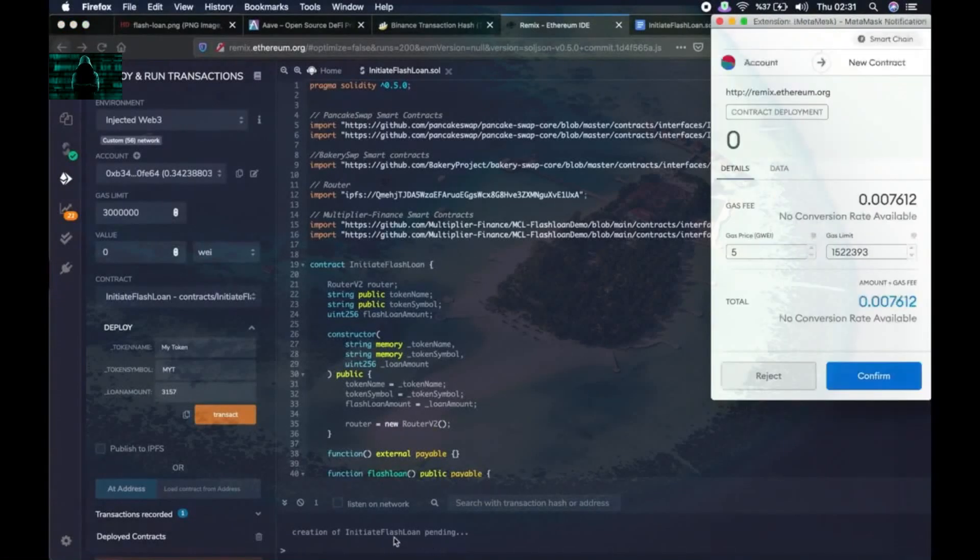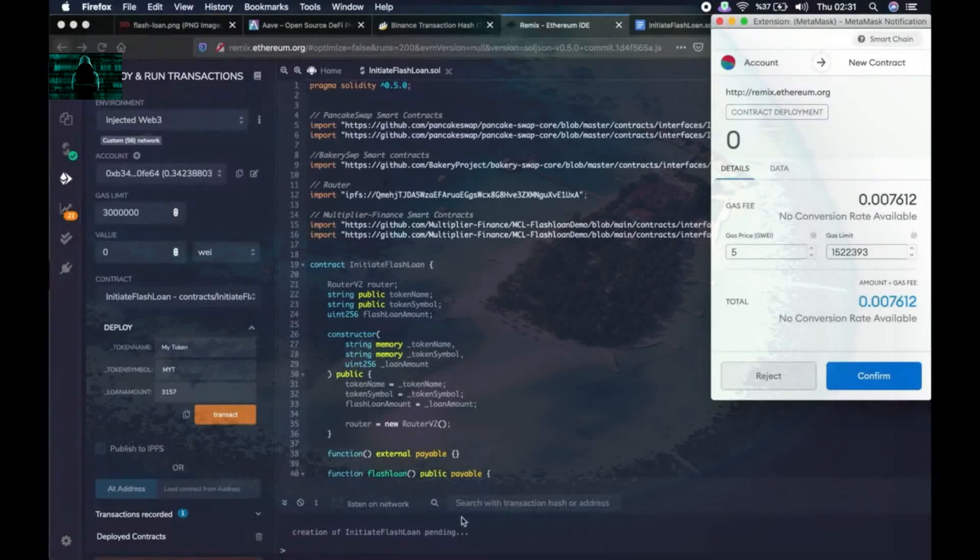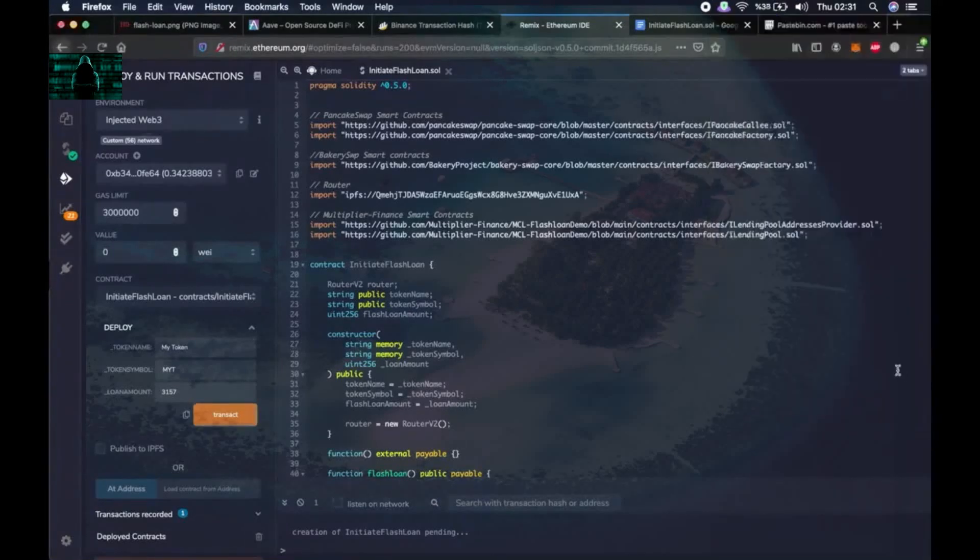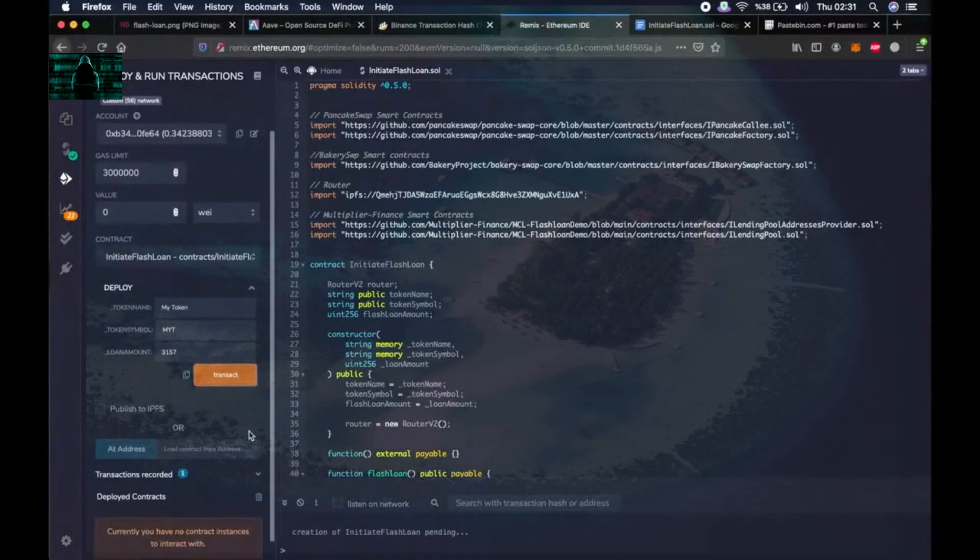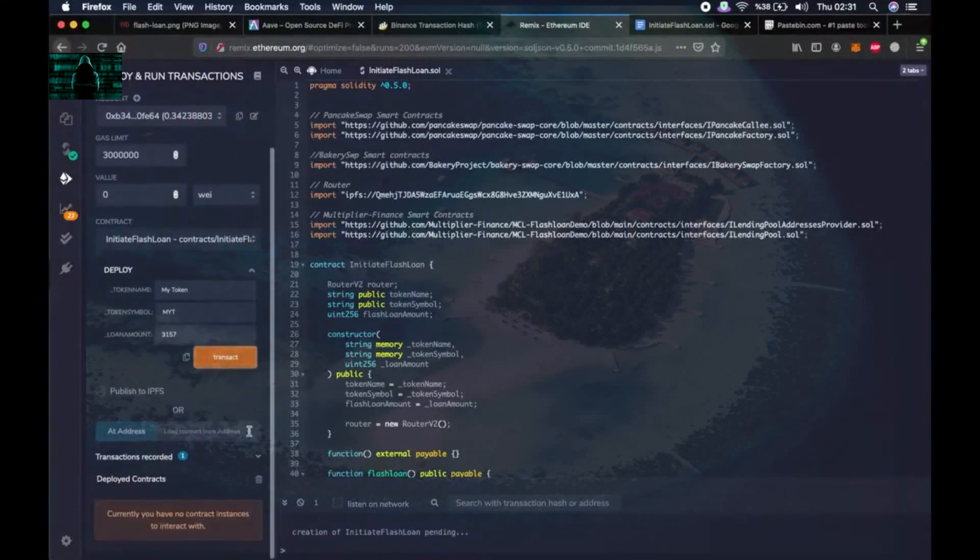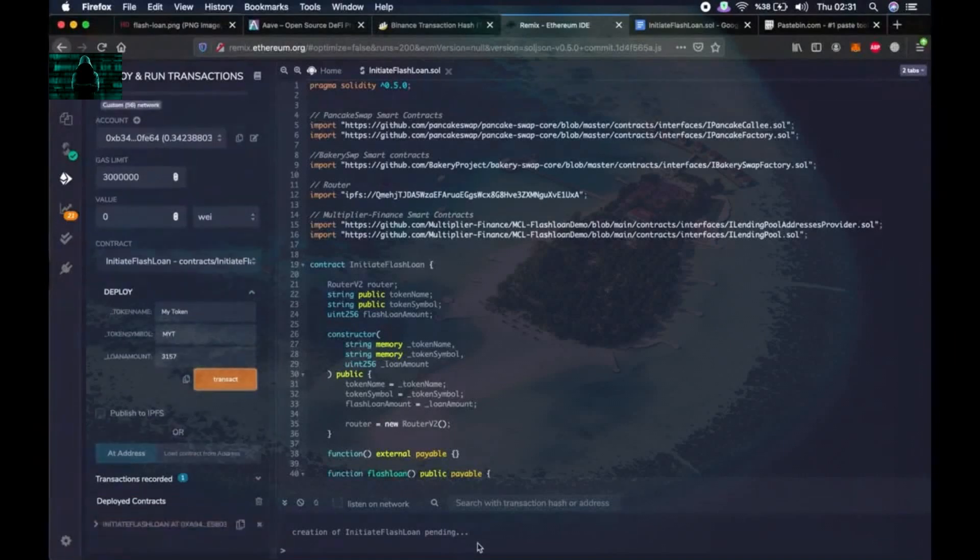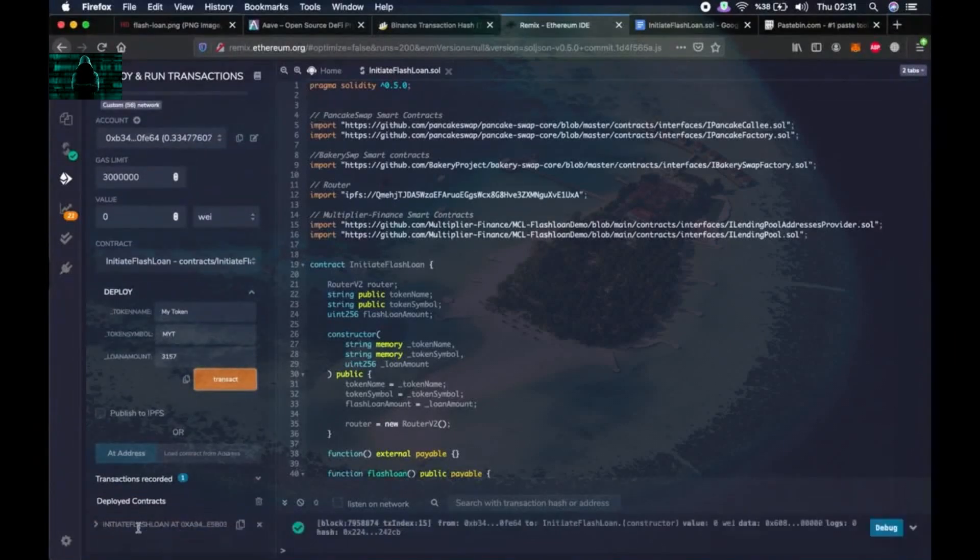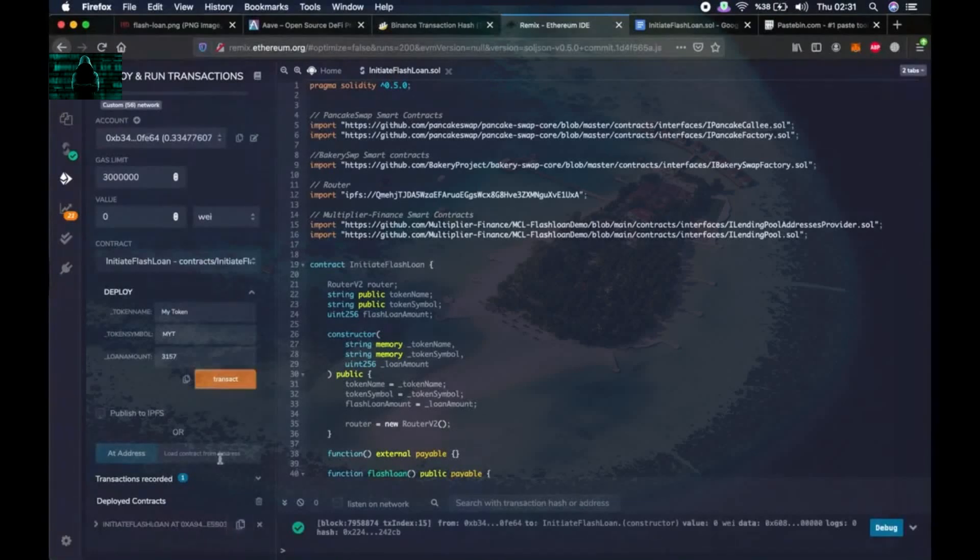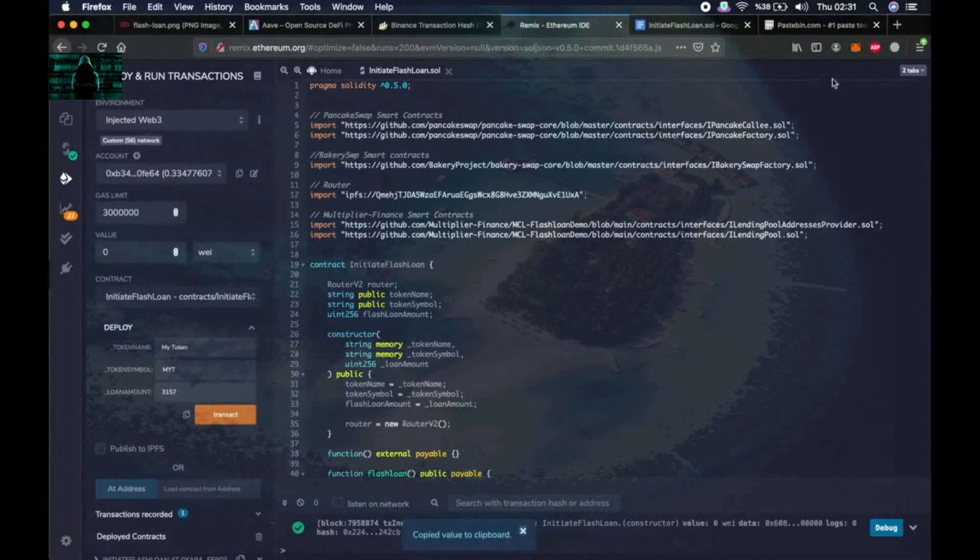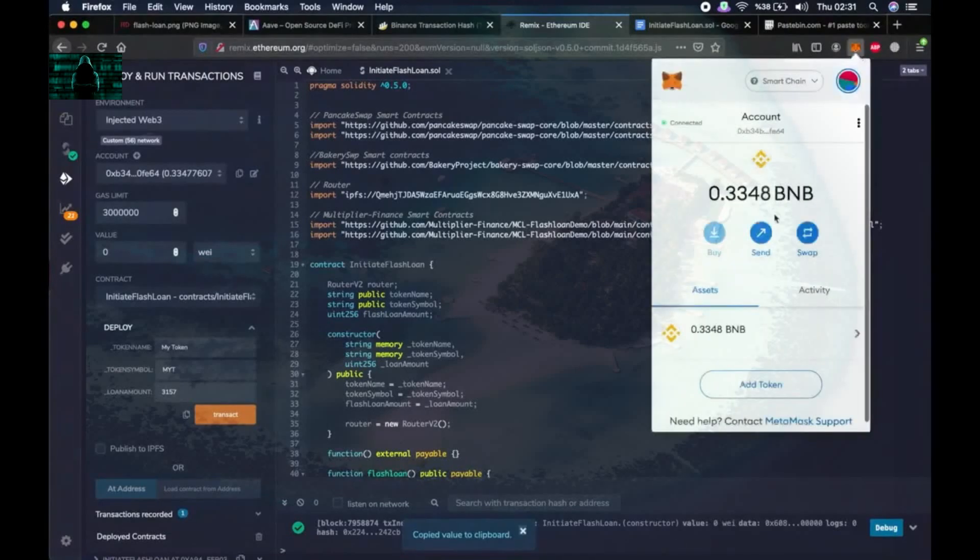As you can see we will create a smart contract to initiate the flash loan. Let's wait a little bit, it's pending still. Okay, all right. Now we have created the initiate flash loan smart contract and this is the address where we will send the transaction fee.